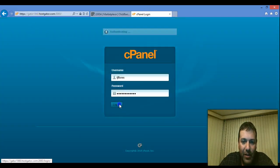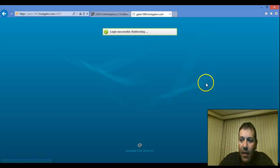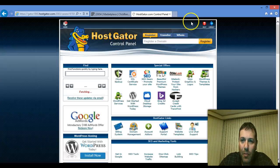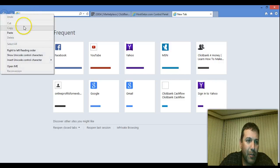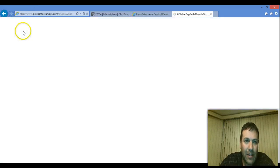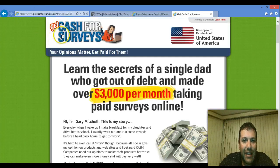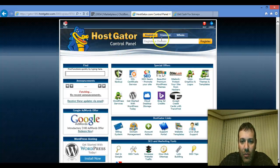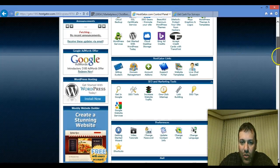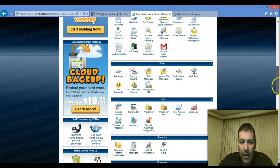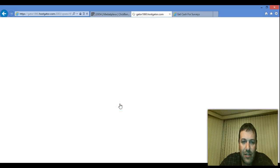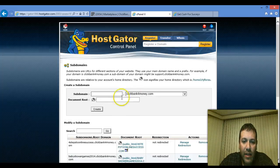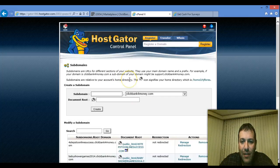Now I'm going to go to my cPanel in Hostgator, click login, and create a sub-domain for this. The name of the product — I'll open a new window and paste it in there. That's my link: Get Cash for Surveys. So in my Hostgator account I'm just going to scroll down and look for sub-domains, then click on sub-domains.